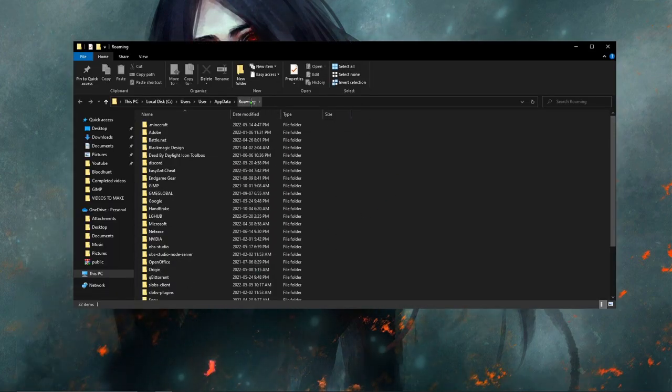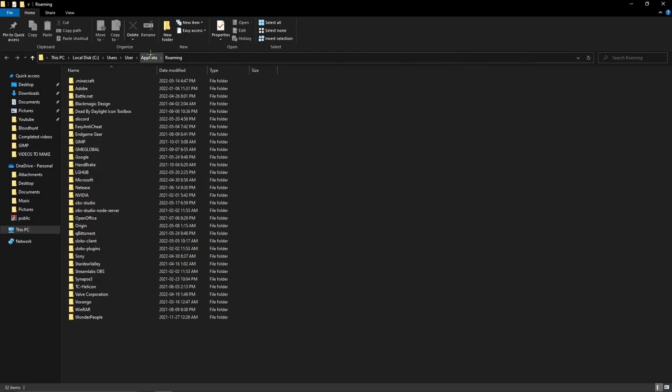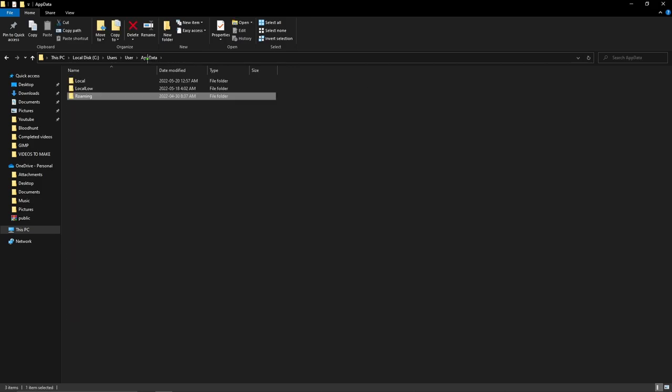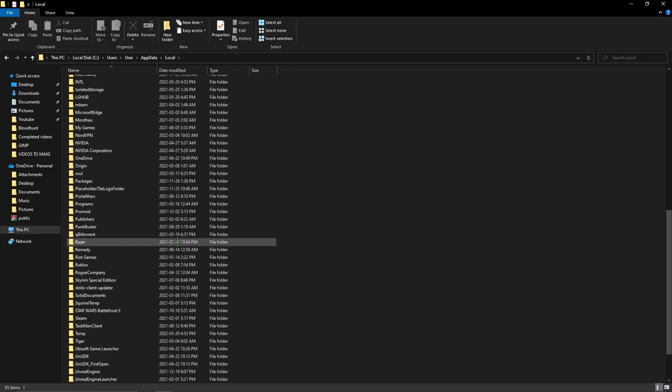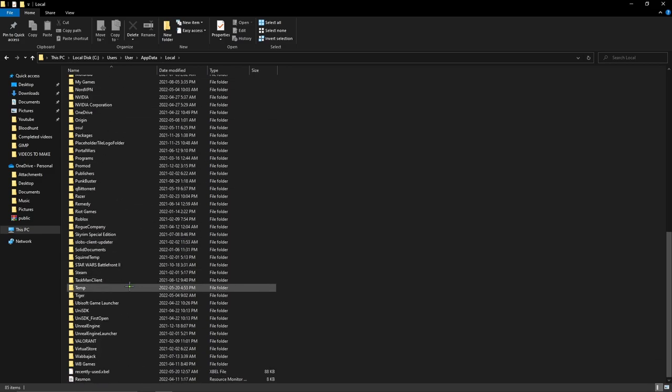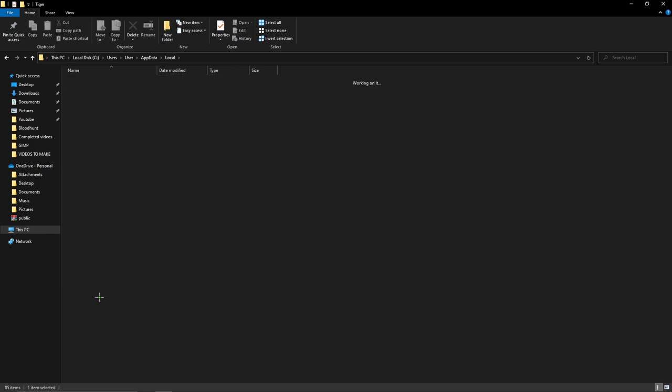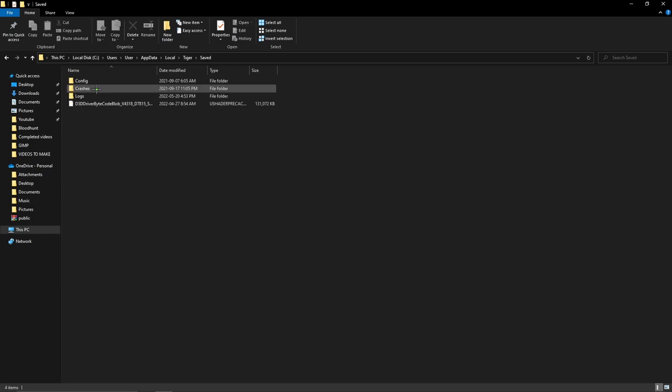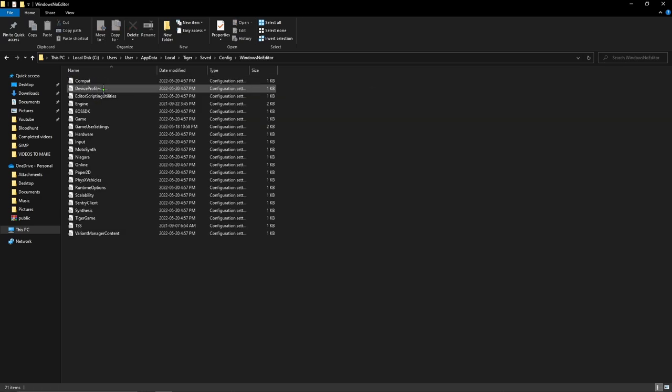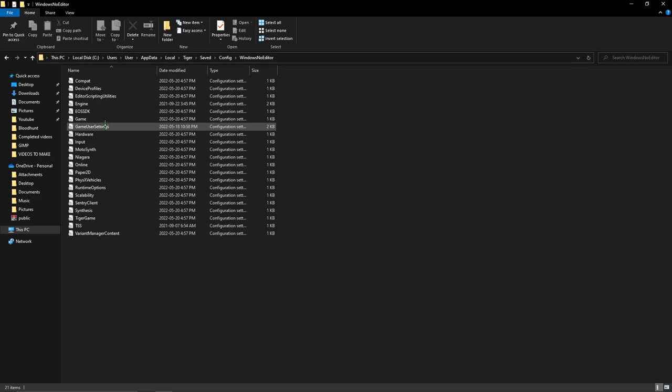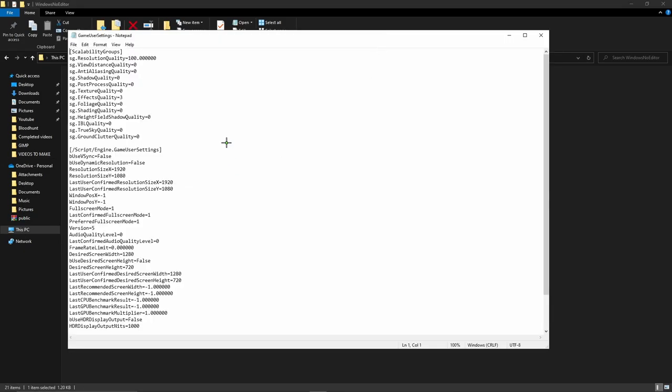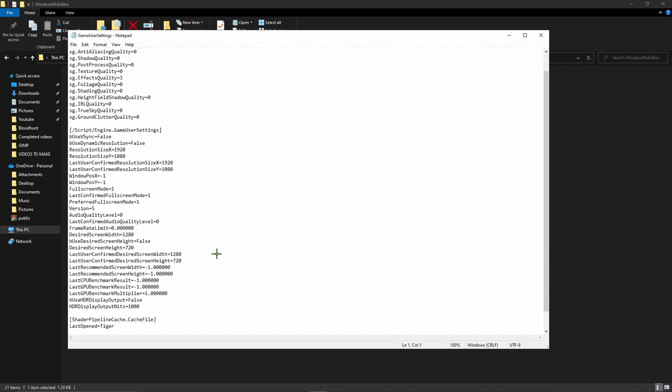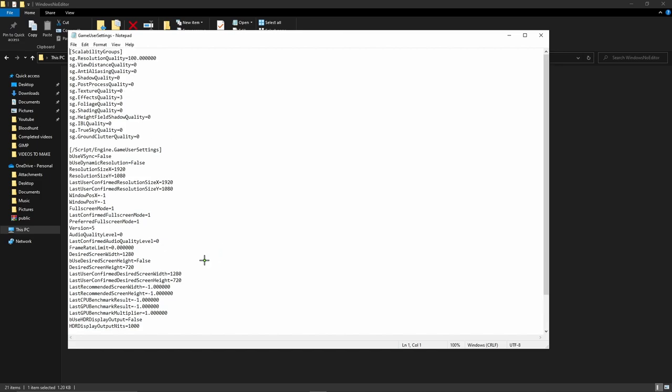This is going to bring up your roaming files. So when you're looking at roaming you're going to click back one on the top to app data. This will bring up your local file. Double click local. After clicking local you're going to look for Tiger, that's the engine of Bloodhunt. Double click Tiger, you're going to go to saved, config, Windows no editor. You're going to see game user settings. Double click game user settings. You can bring up the file, so this is your config file.